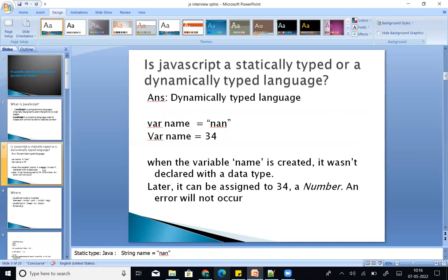Next question: is JavaScript a static type or dynamically typed language? Type checking is of two types: static and dynamic. JavaScript is a dynamically typed language.